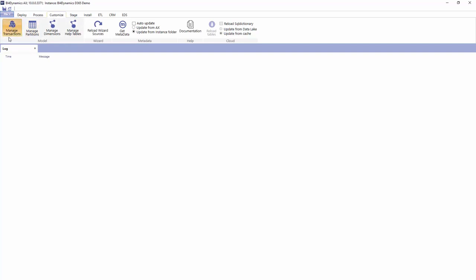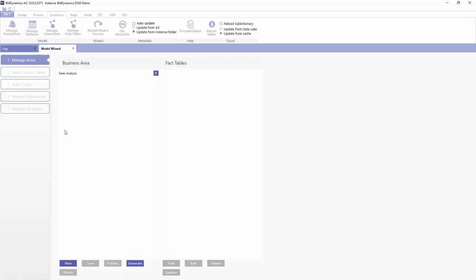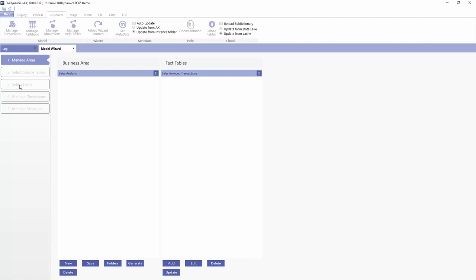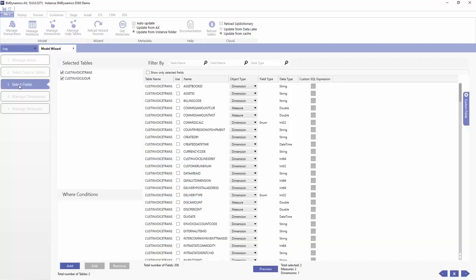We go to Customize, Manage Transaction, and select the Business Area and Transactional Table or Fact, and select the columns or fields that we want to be a source of our measure.